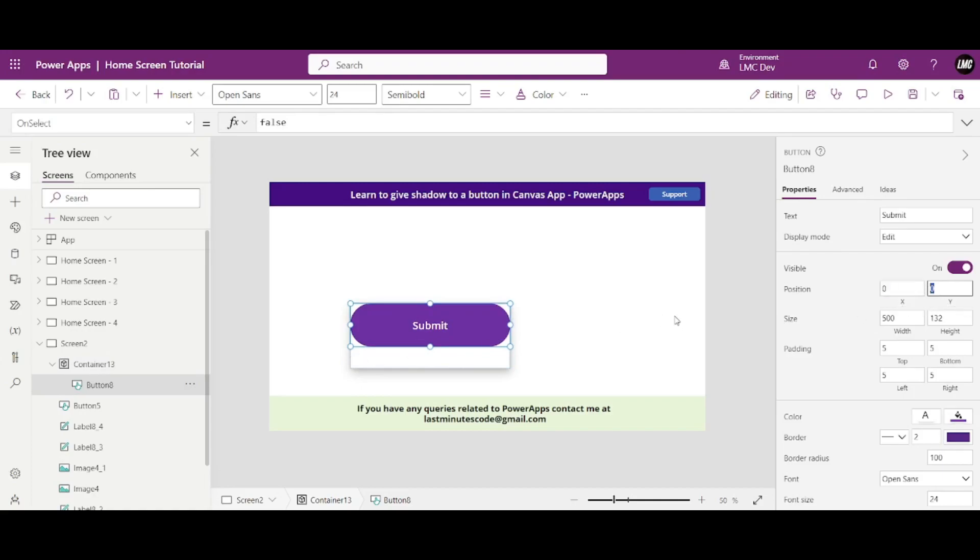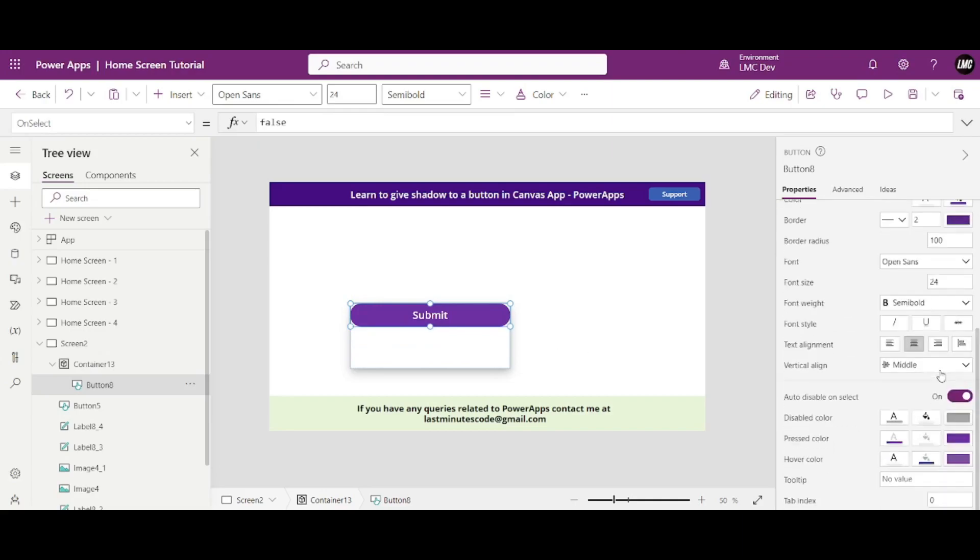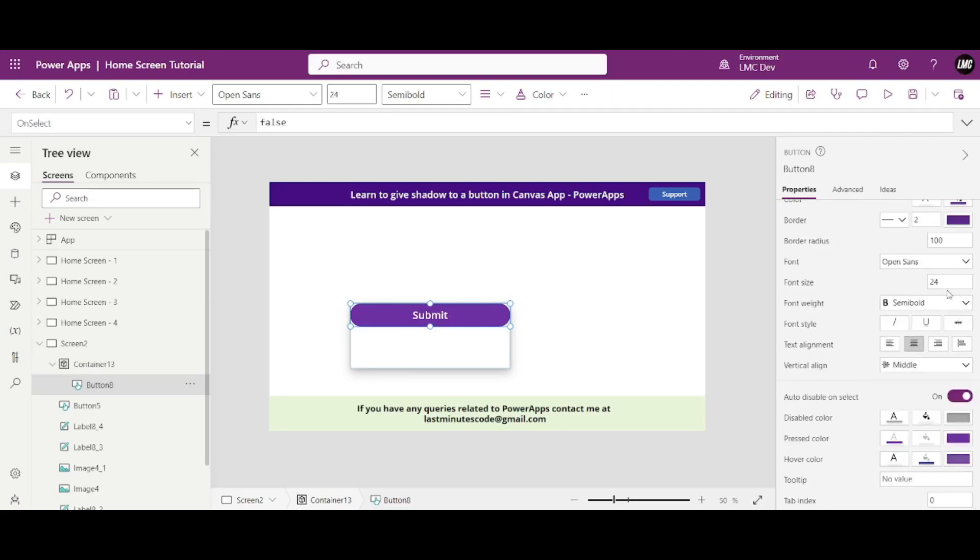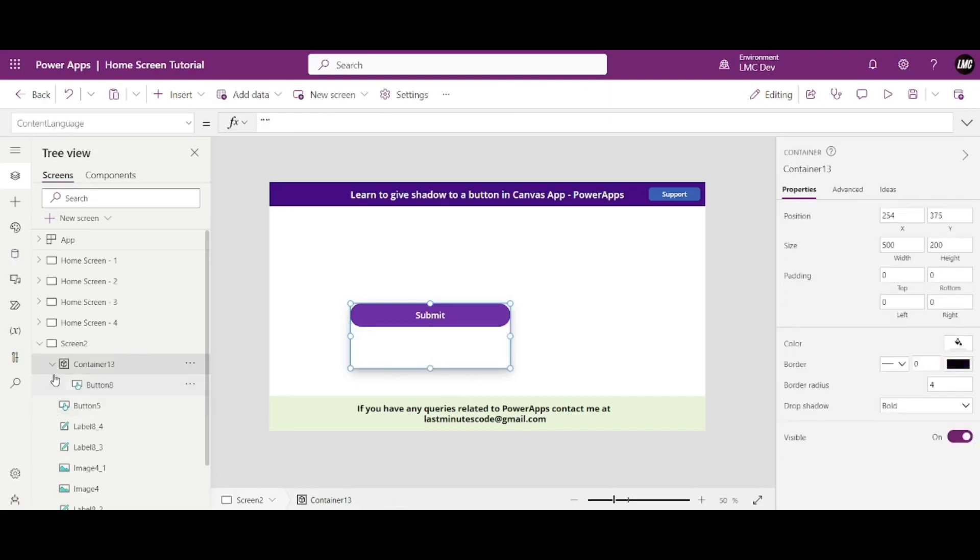Let me give its height as maybe 70 because that is 70 is fine. Width is anyways okay. Let me change its font size to 20. Okay, so it looks okay. Now I clicked on this container, what I need to do is,